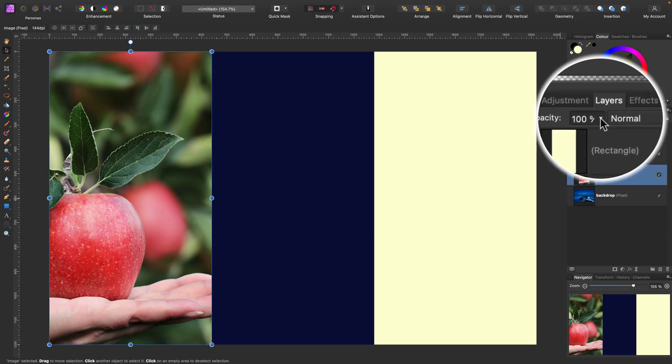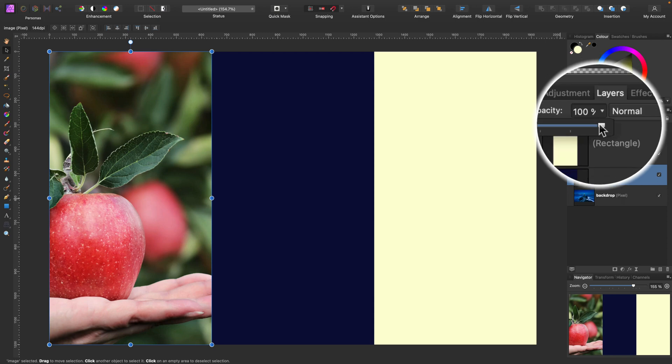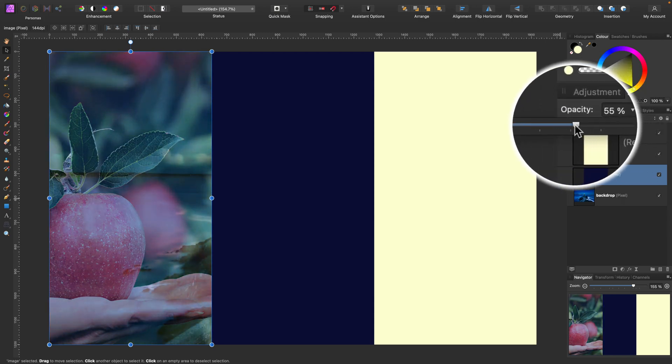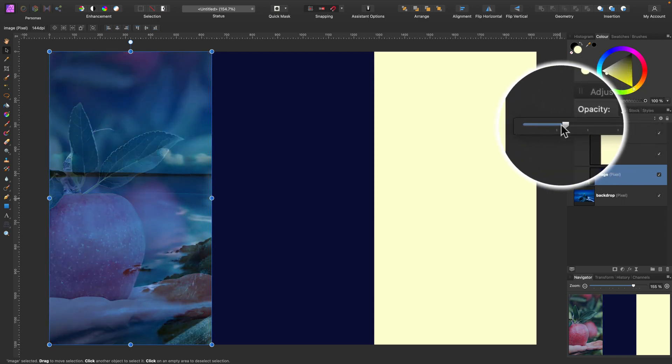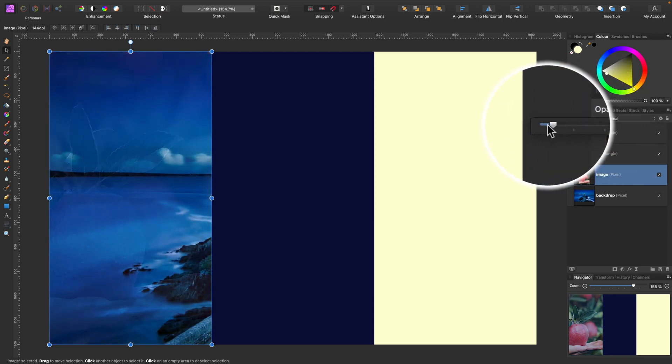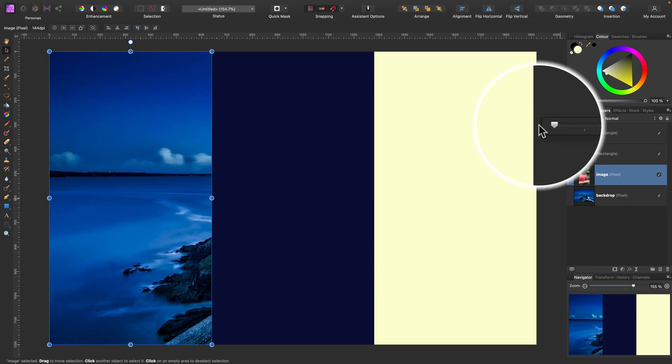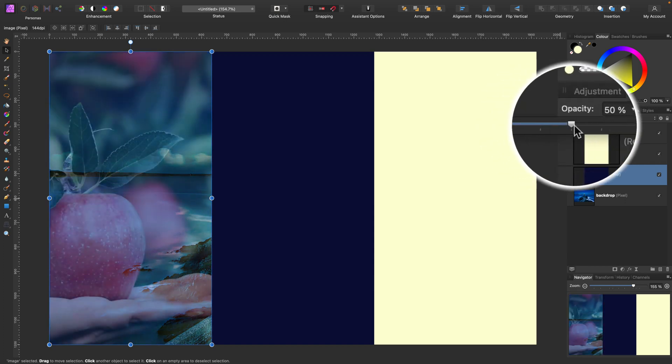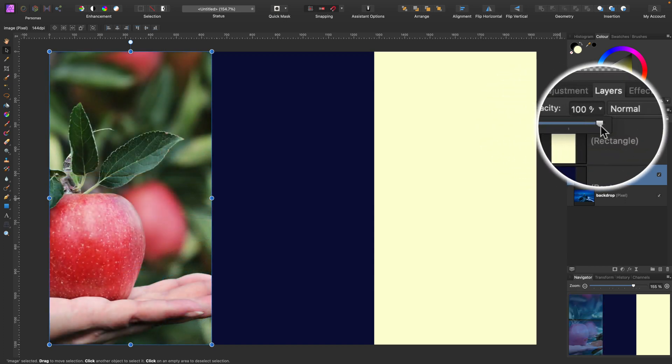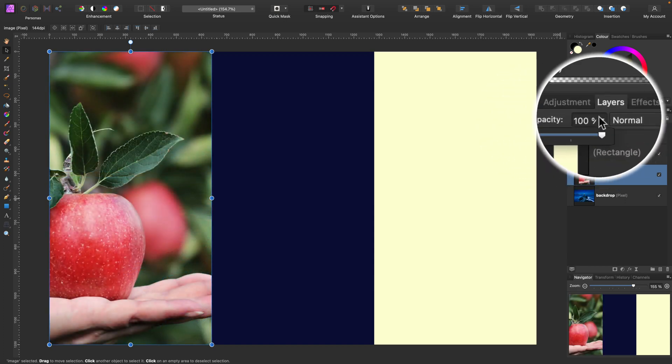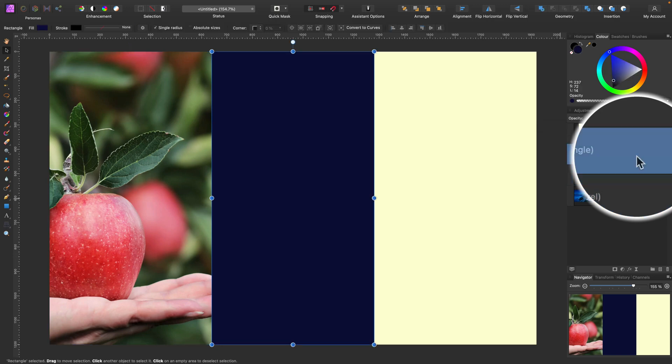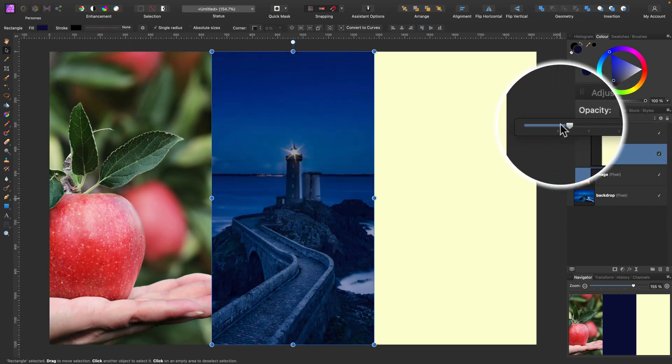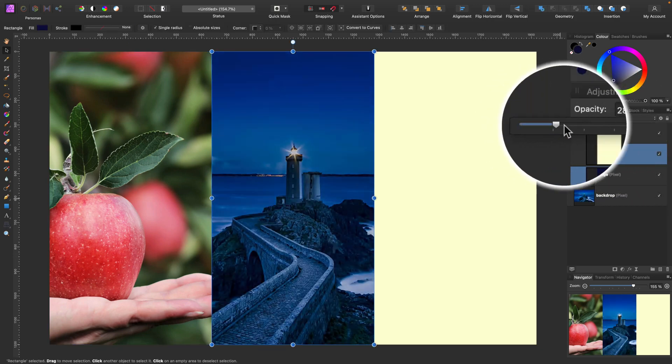By default we got normal blend mode with 100% opacity. If you play with the opacity slider you will notice that the picture is fading away. We can see through it until it totally disappears at 0%. It's exactly the same for vector shapes.